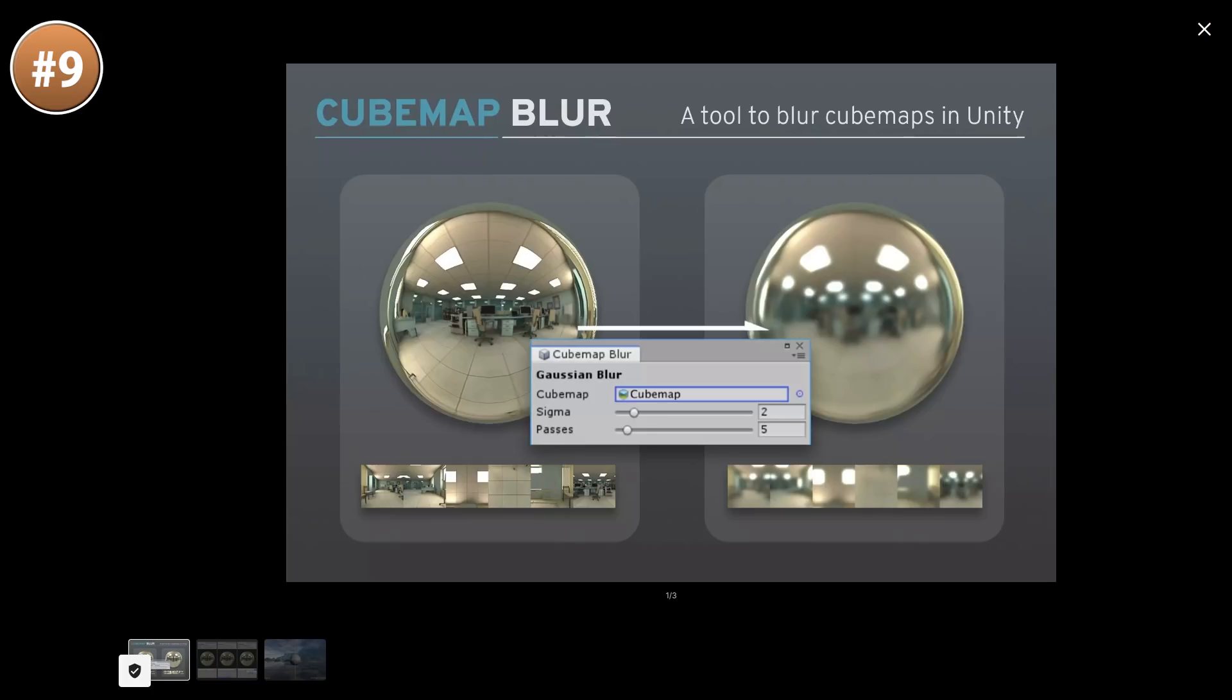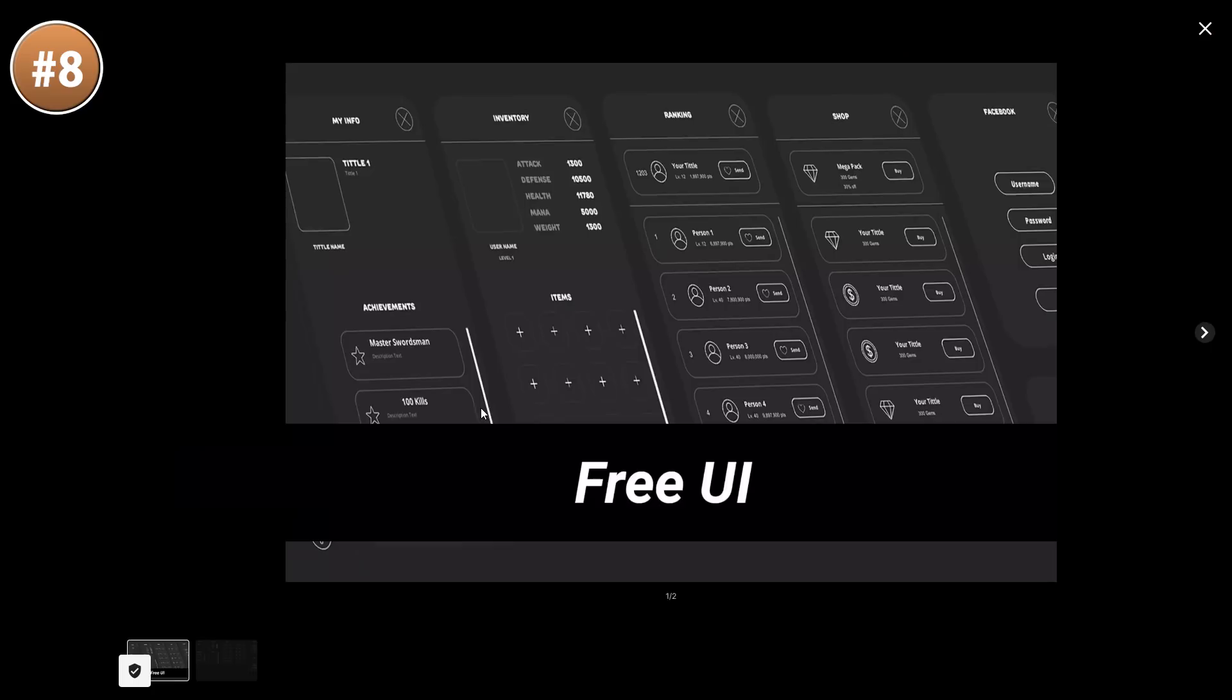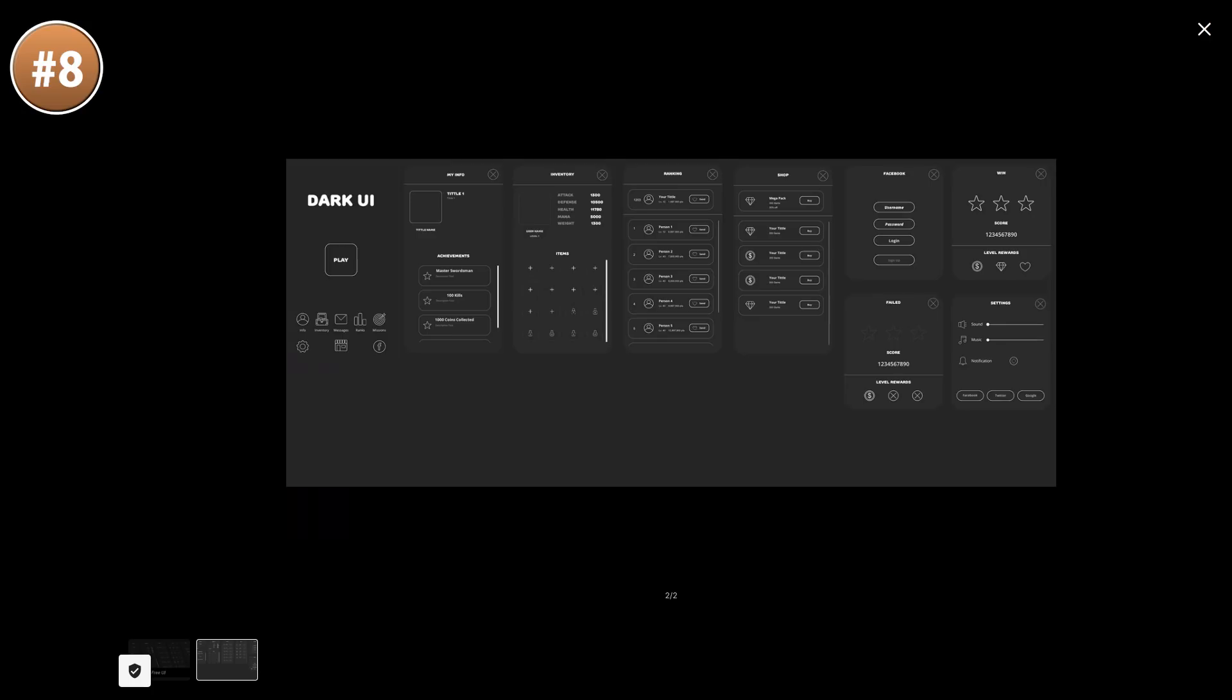Next up, if you need some UI, check out this dark theme pack. It's got quite a lot of unique elements, so some basic buttons and a whole bunch of icons. All of them really nice, really clean designs. They would look great on pretty much any game.